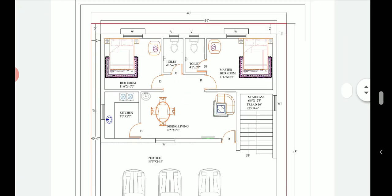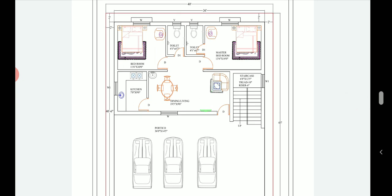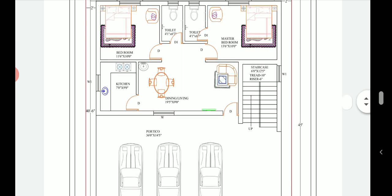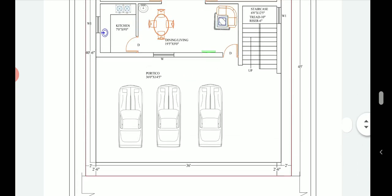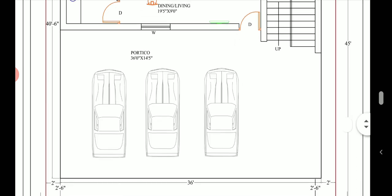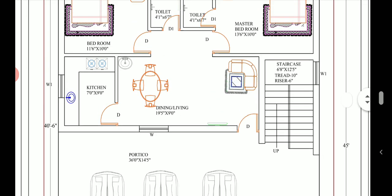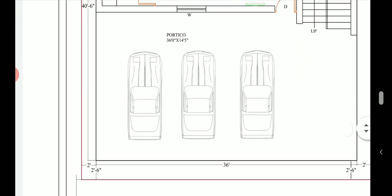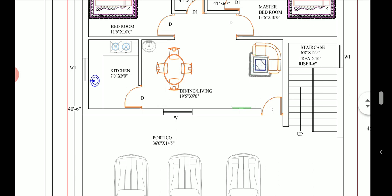This plan has been designed such that the owner of the house will live in the first floor and can give the ground floor for rent. First, let us have a look at the portico — it has space for three four-wheelers, that is sedan cars, and a minimum of six to seven two-wheelers. The portico space is 36 feet into 14 feet 5 inches, so both the tenant and the owner can keep their vehicles here.